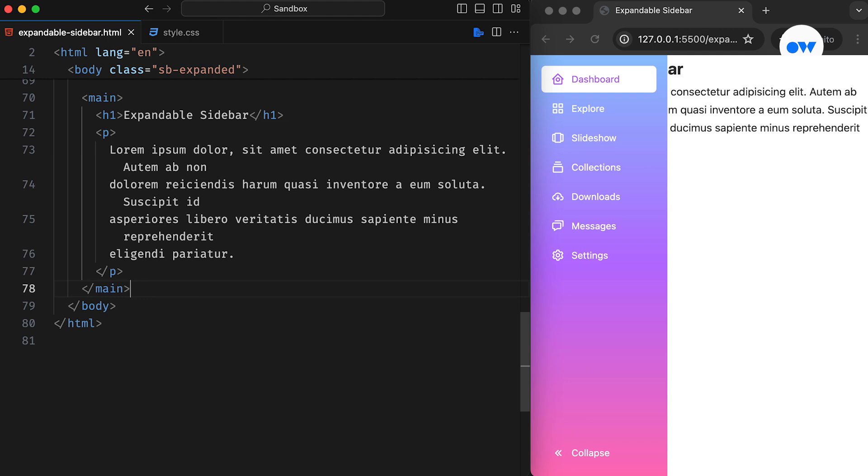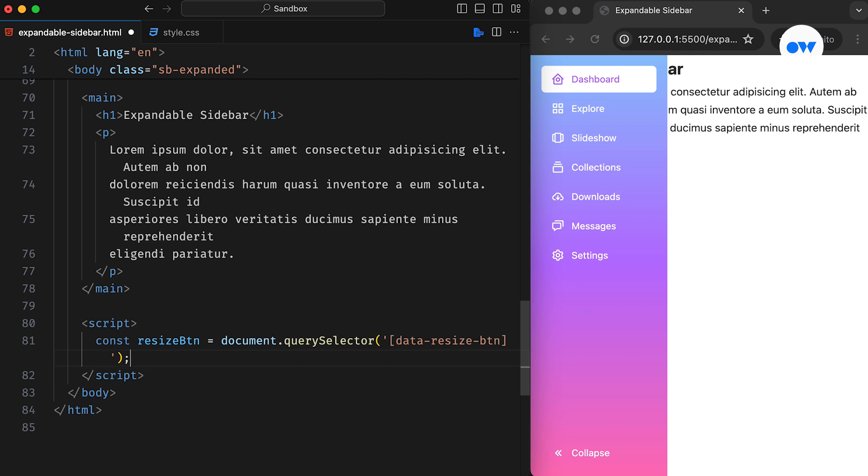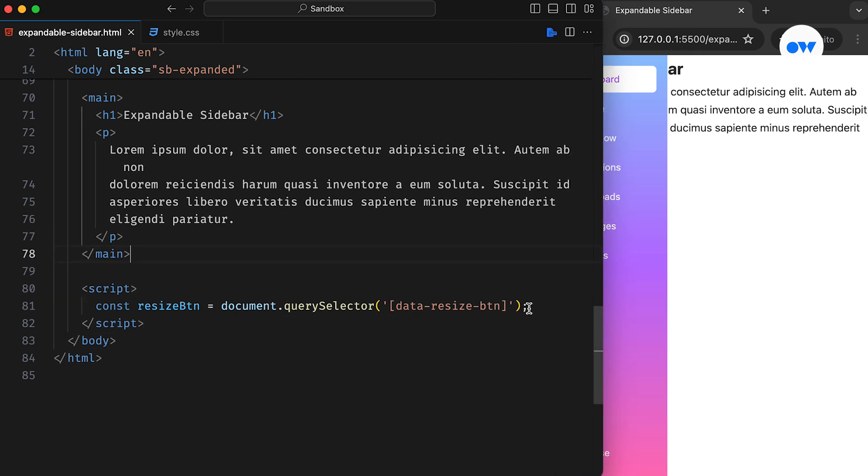Now let's make it interactive. For this project, we will use a minimal set of JavaScript. First we add a script tag and inside it, define a constant to query select the Resize button.